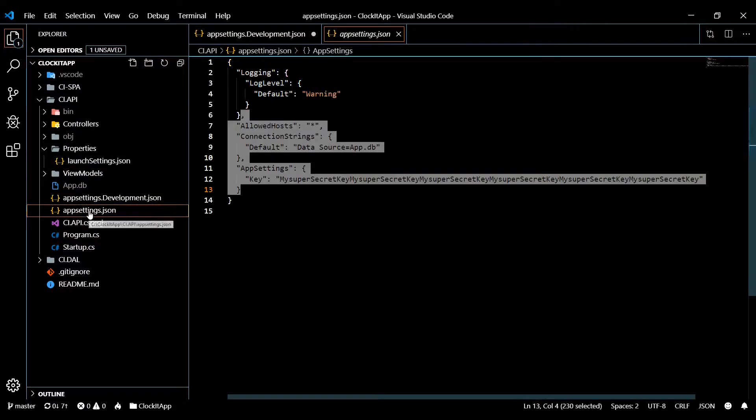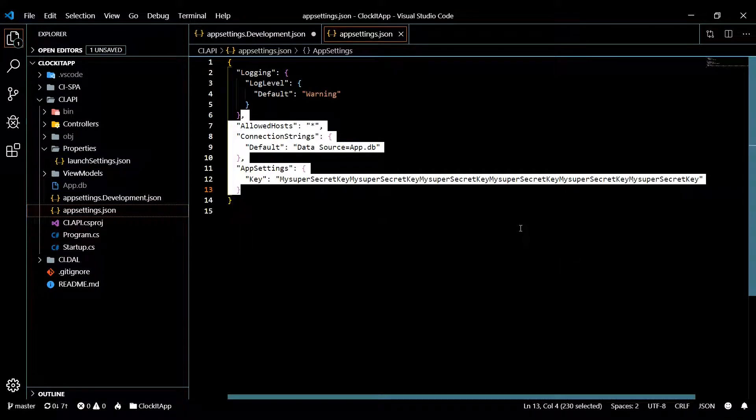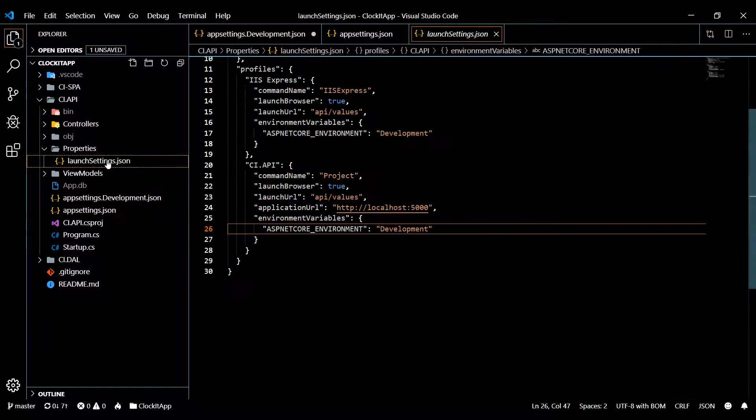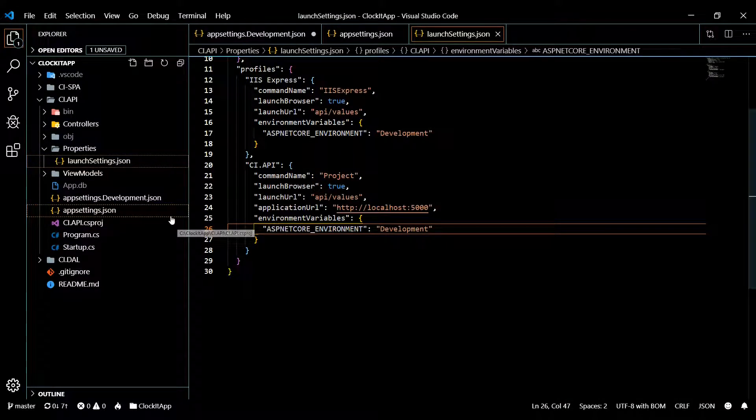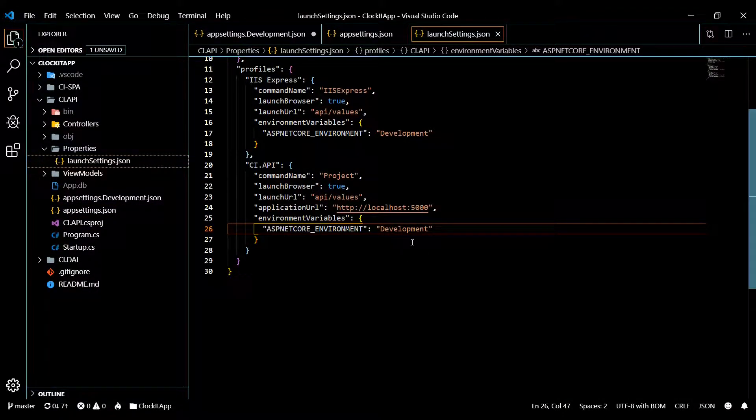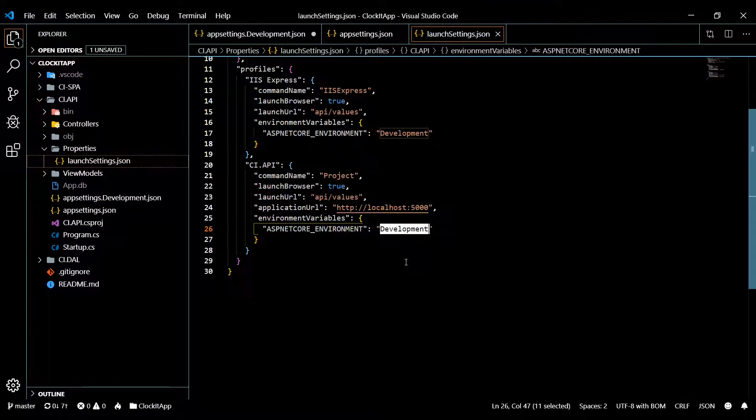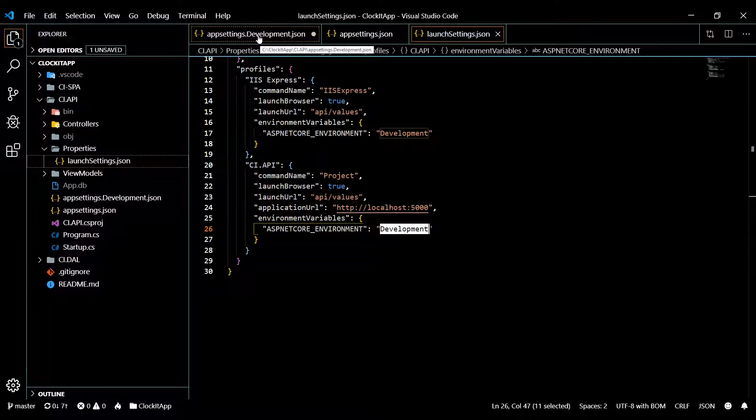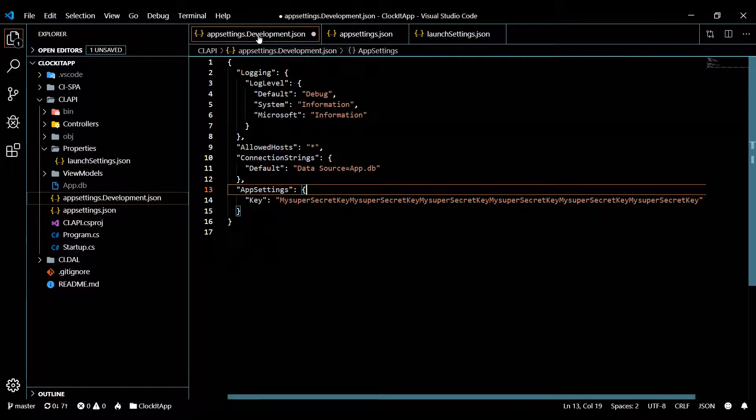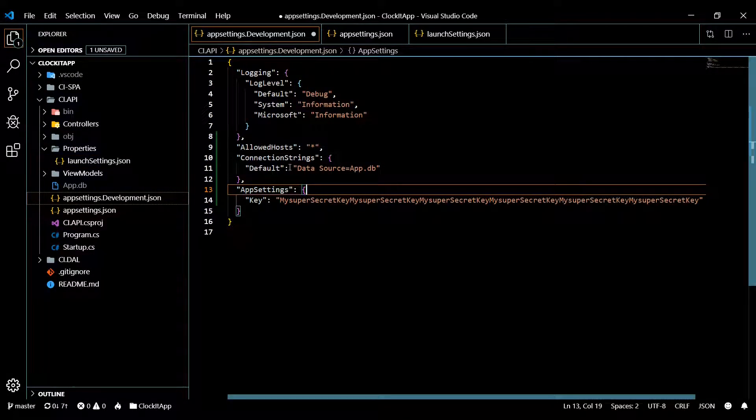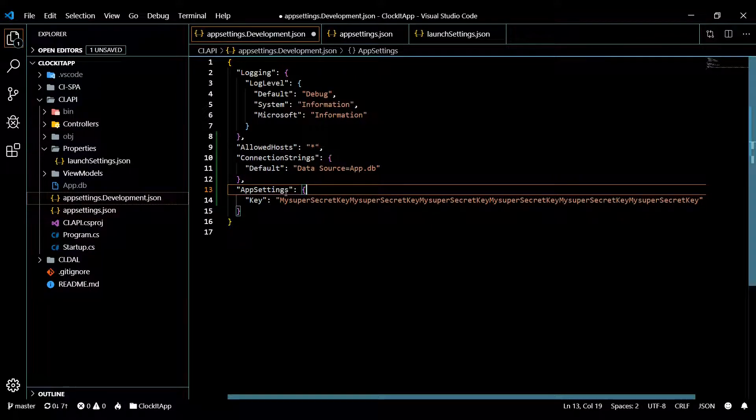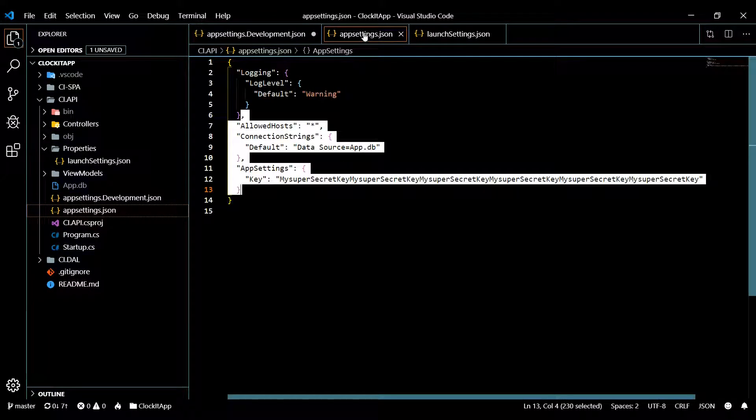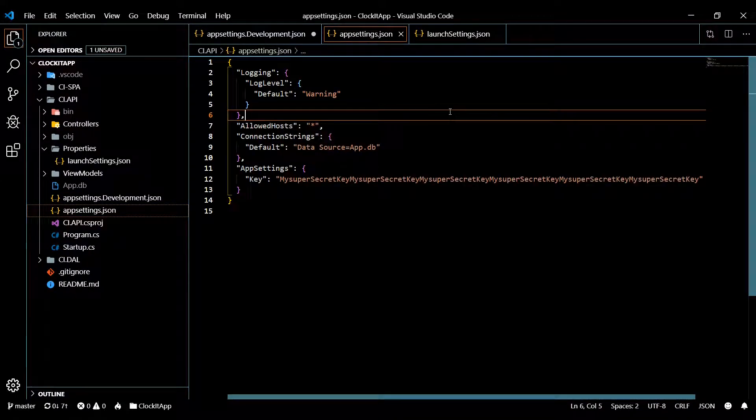Now how does the website or the application know to use this file or this file? Well, what you do is right here when you're in development mode you set this to development mode. And then what that does is it will go out and it will look for the variable in here, and if it can't find it in here then it's going to go up into your app settings and look for it in there.